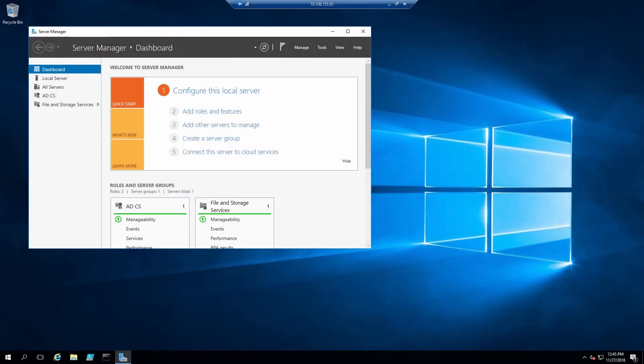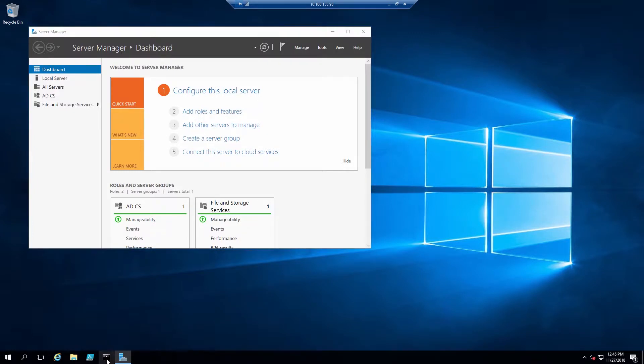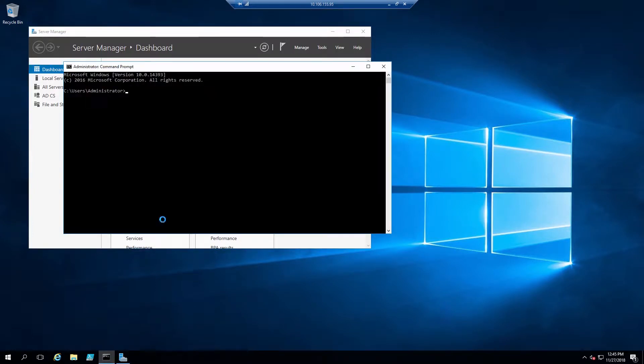This is Rob with SafeNet AT, and today we're doing an integration of Microsoft IIS with the SafeNet AT Luna SA HSM for Government. The prerequisite for this integration is to have the Luna client installed and configured properly. We have other guides and videos that can walk you through that.